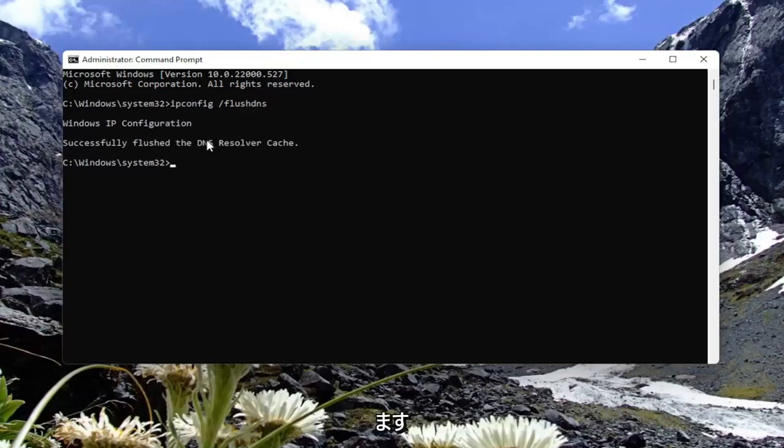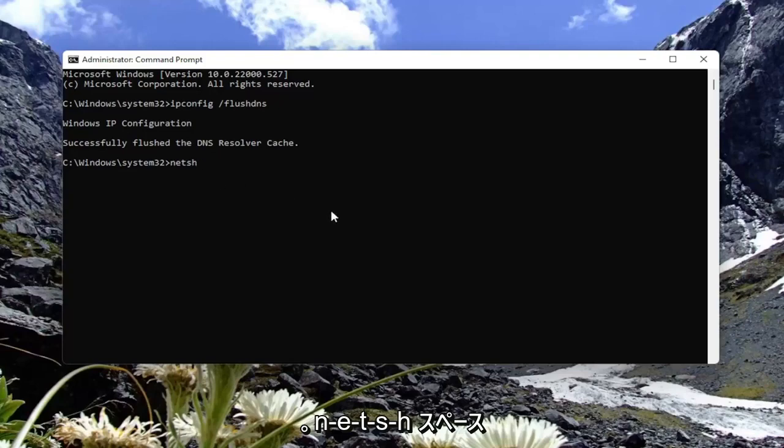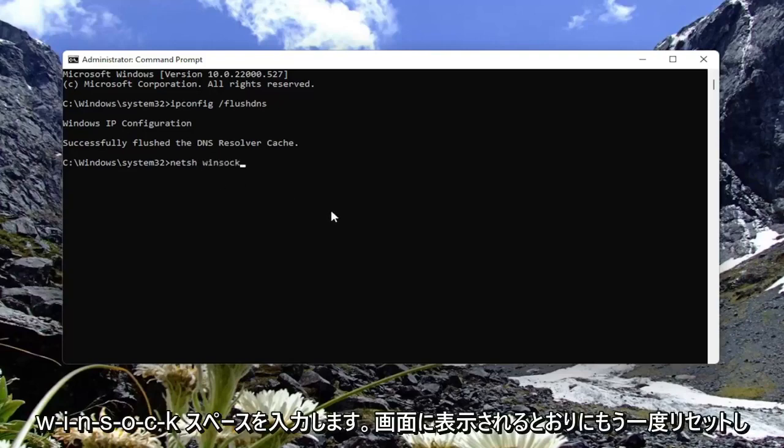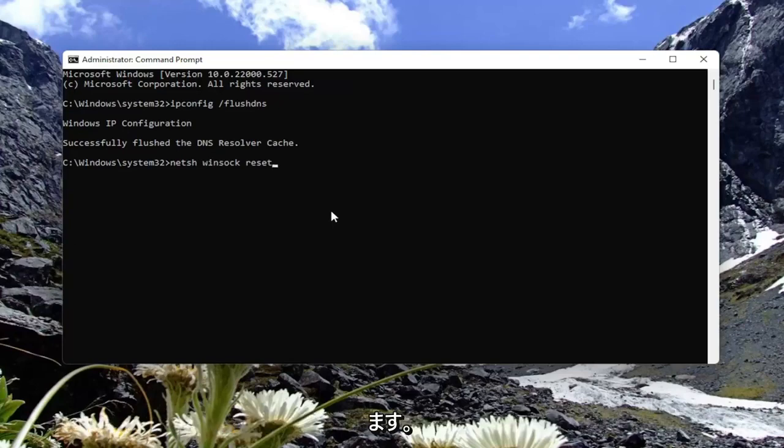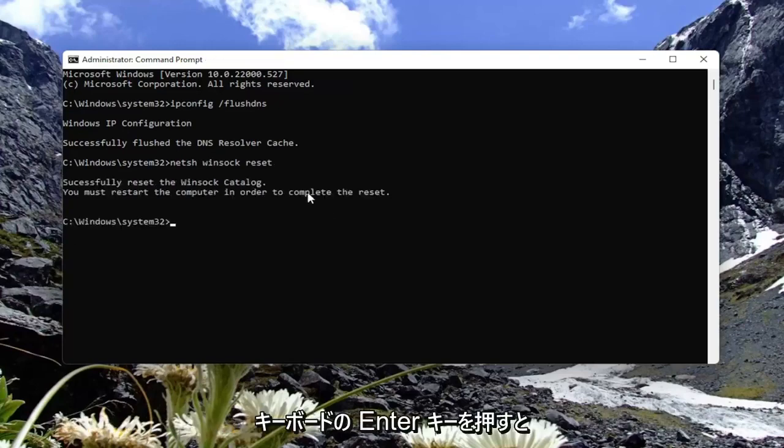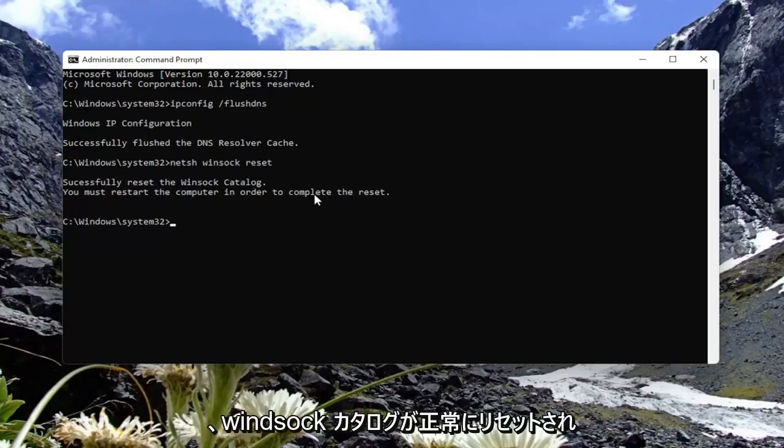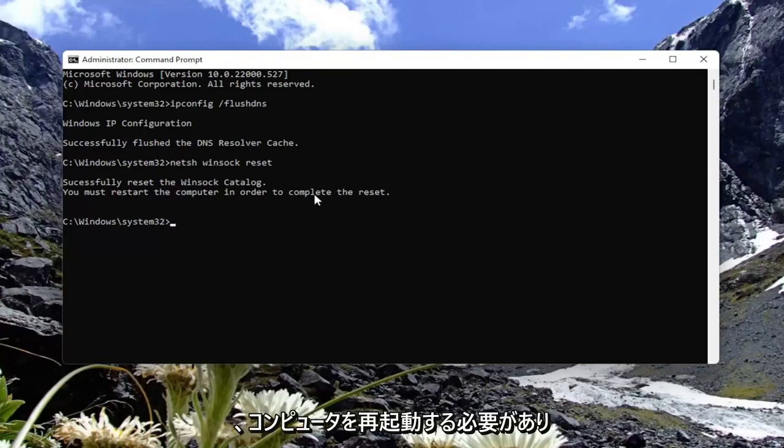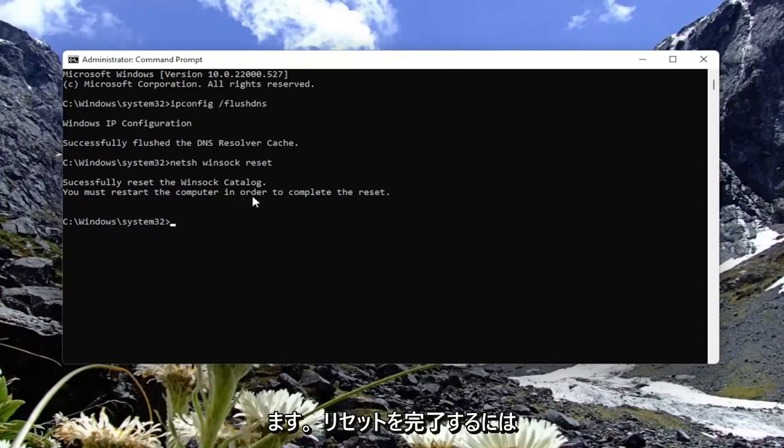Now you want to type in netsh space winsock space reset. Again, exactly how you see it on my screen. Go ahead and hit enter on the keyboard. Should come back with successfully reset the winsock catalog. You must restart the computer in order to complete the reset.